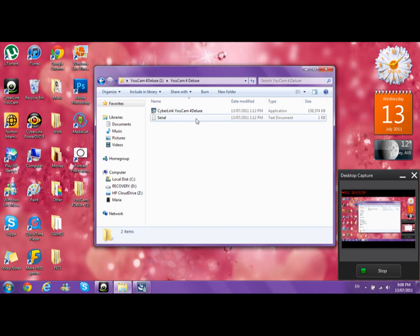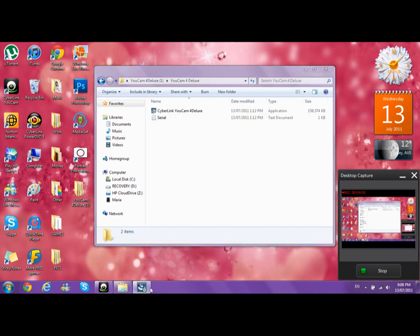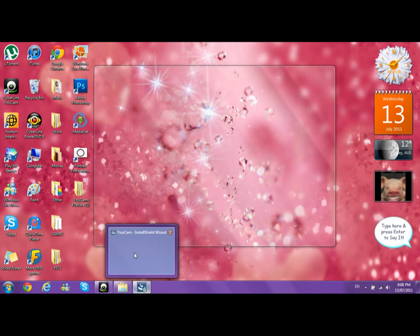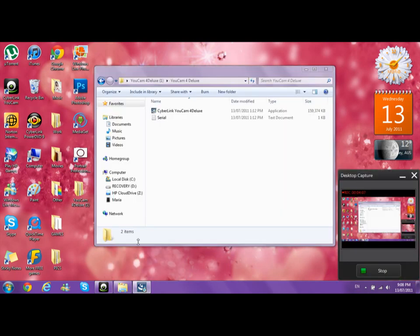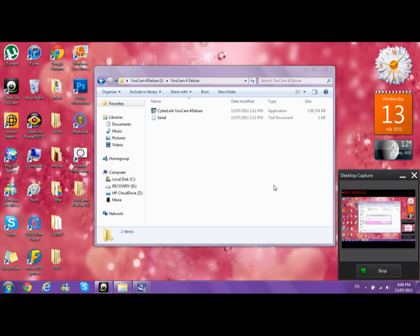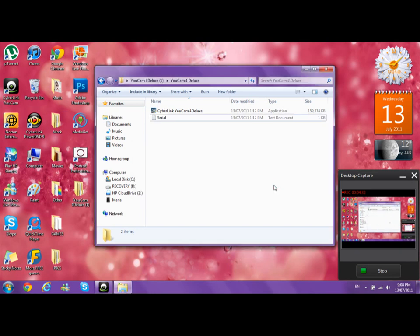For now, we'll just get on with this. It's taking a while. Sorry for the wait guys. CyberLink YouCam has been detected in your system. Please uninstall first. Do you want to uninstall CyberLink YouCam? I'm going to click no because I already have CyberLink YouCam. But usually a box will pop up and it asks you just next, agree to the terms of service, and then you go to serial, copy and paste it, and then it works.